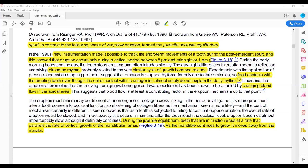The juvenile occlusal equilibrium starts when the teeth are in occlusion. The upper and lower teeth are in occlusion, but growth and development is still happening. When growth and development is happening, the mandible is moving downward and forward. The maxilla is moving downward.